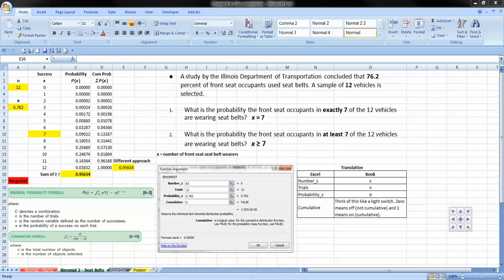To do the same problem of the Illinois Department of Transportation and the seat belt, we can go into Megastat.